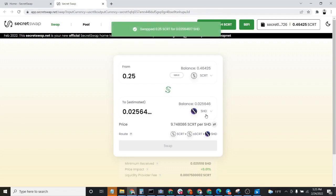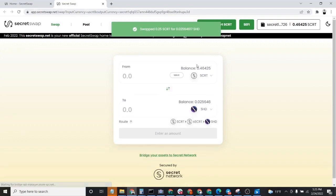And just like that, the swap was successful. We converted 0.25 Secret into 0.025 Shade.